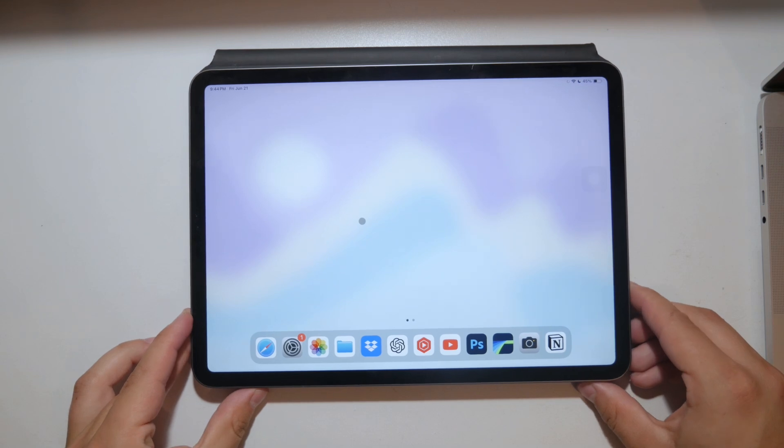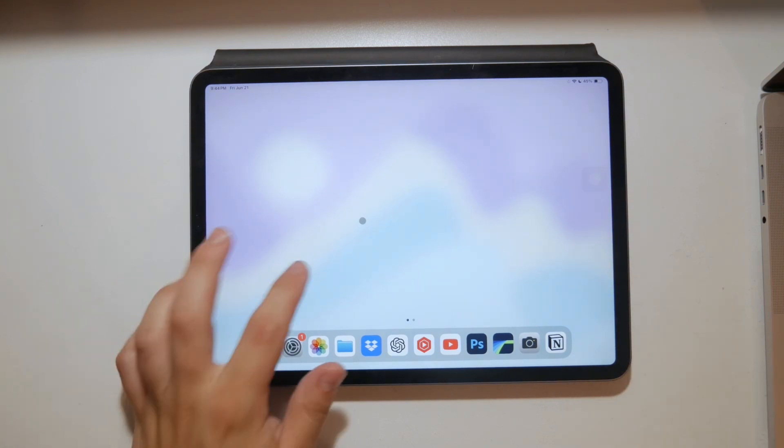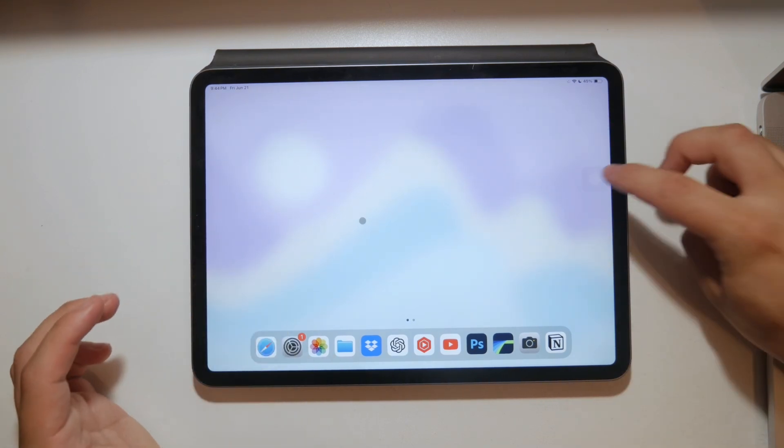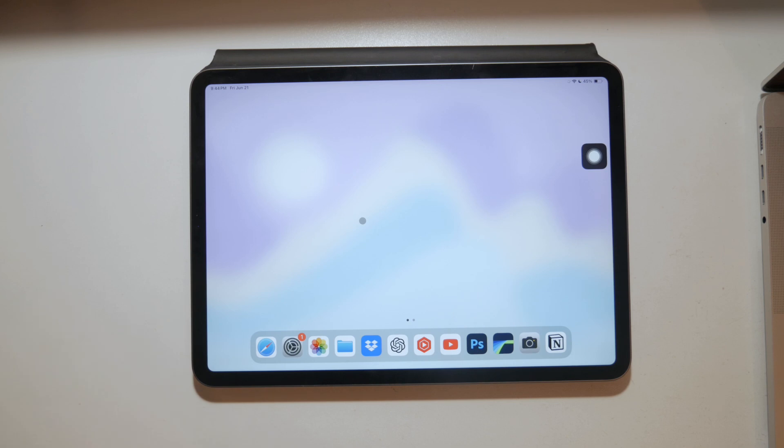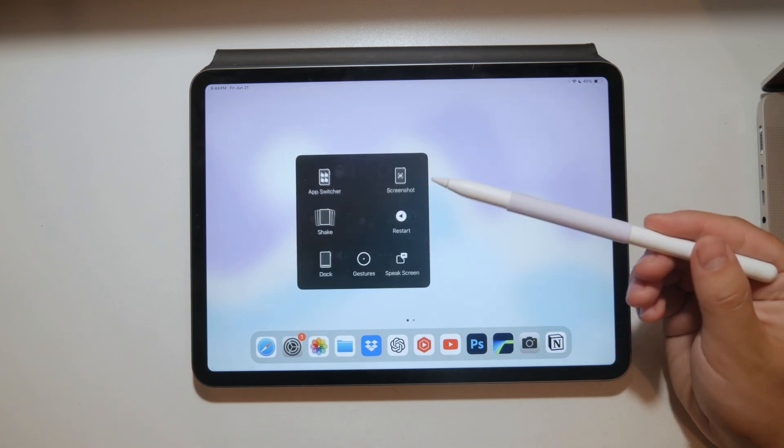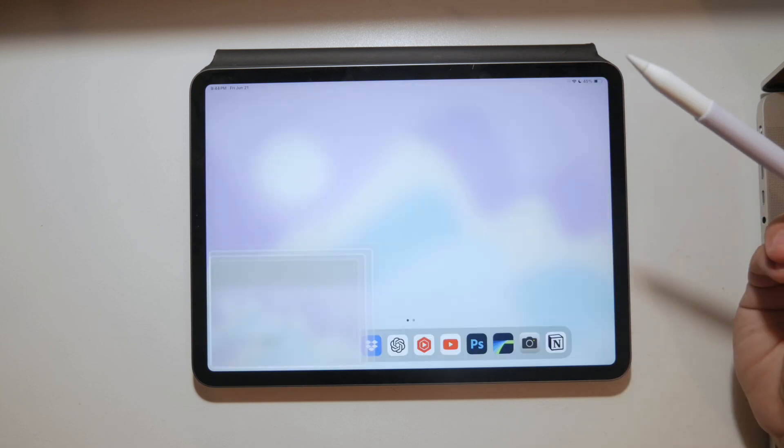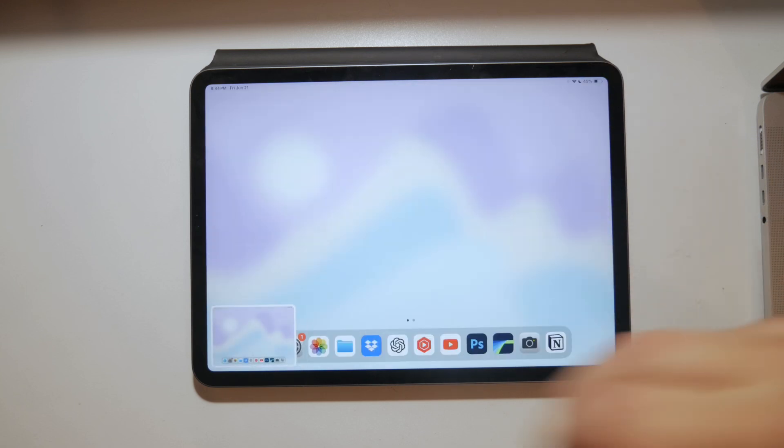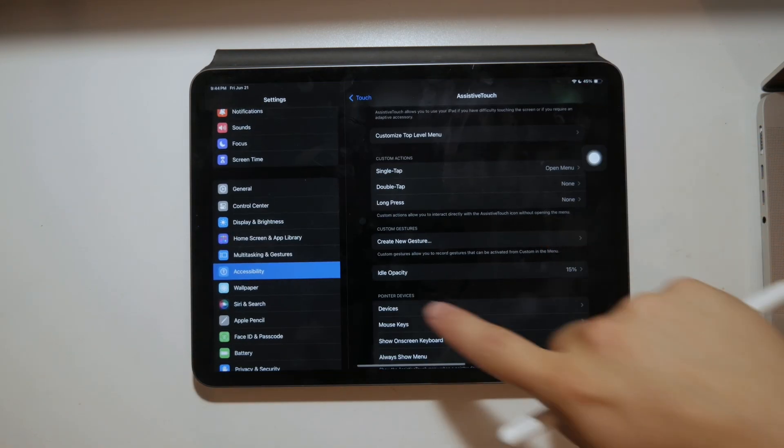Another great option is to use Assistive Touch, often referred to as the floating home button. To set this up, go to the Settings app, then tap on Accessibility and then Touch.